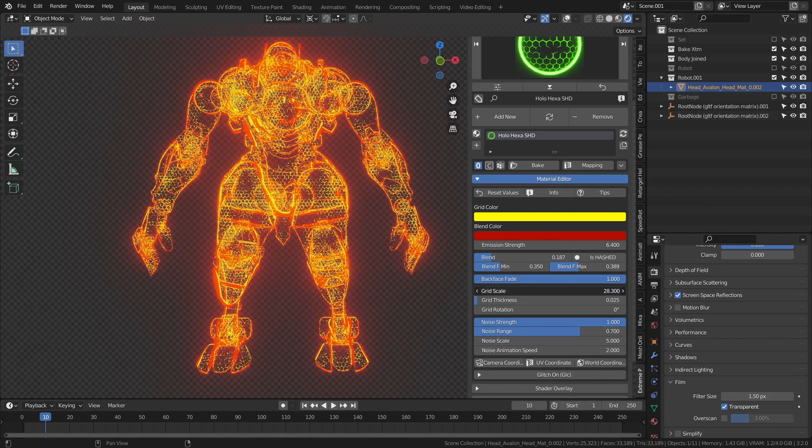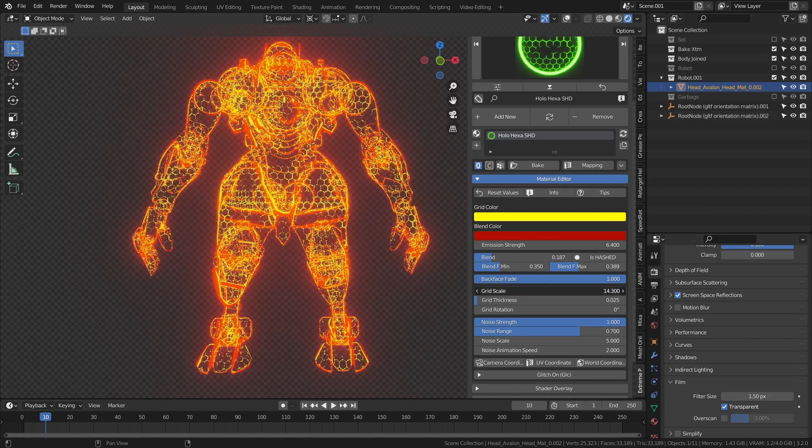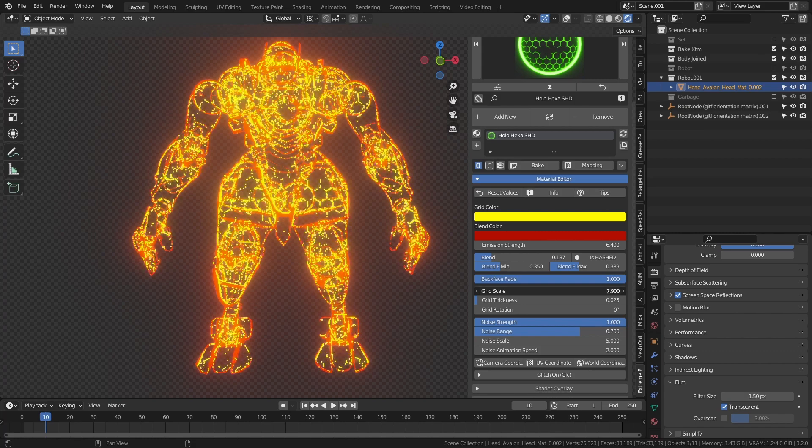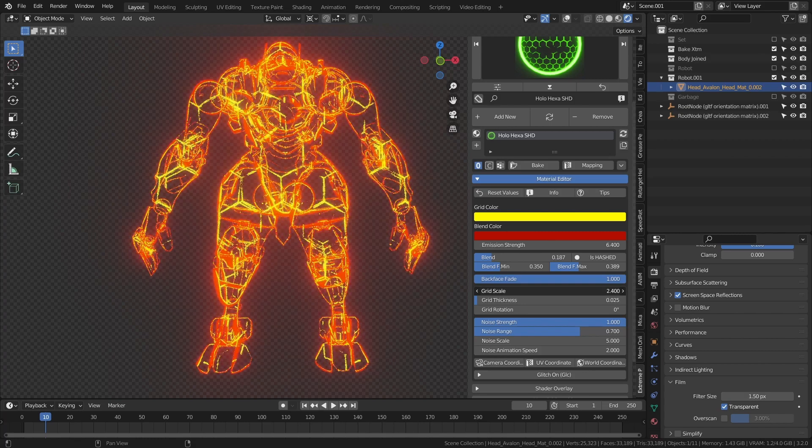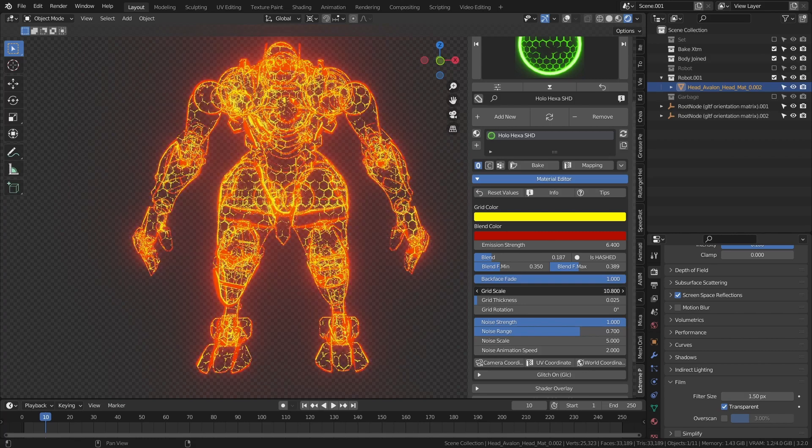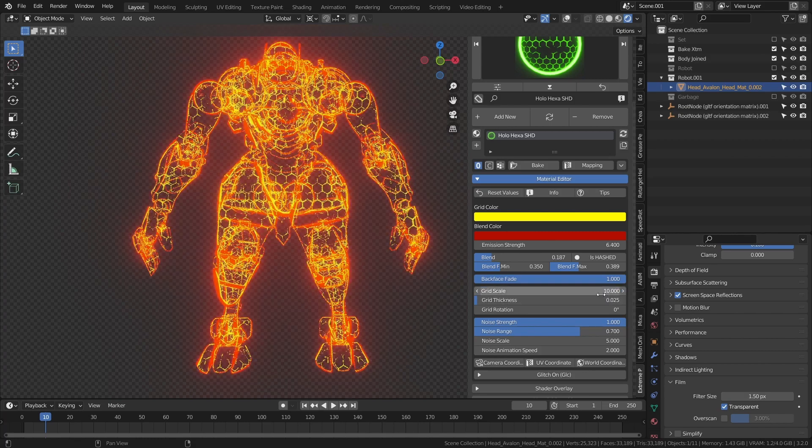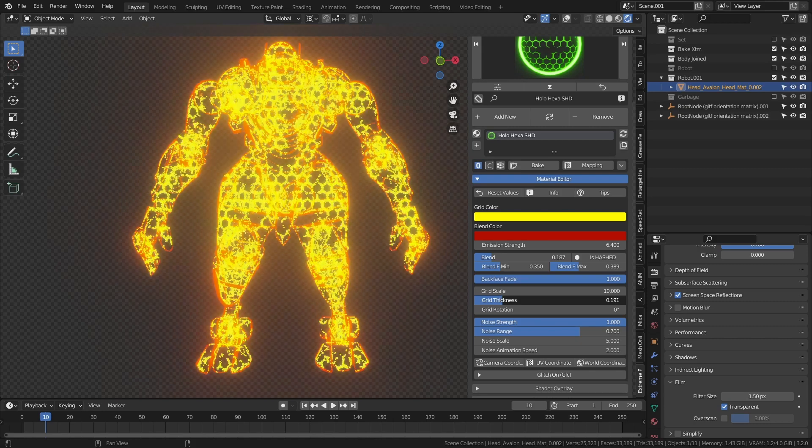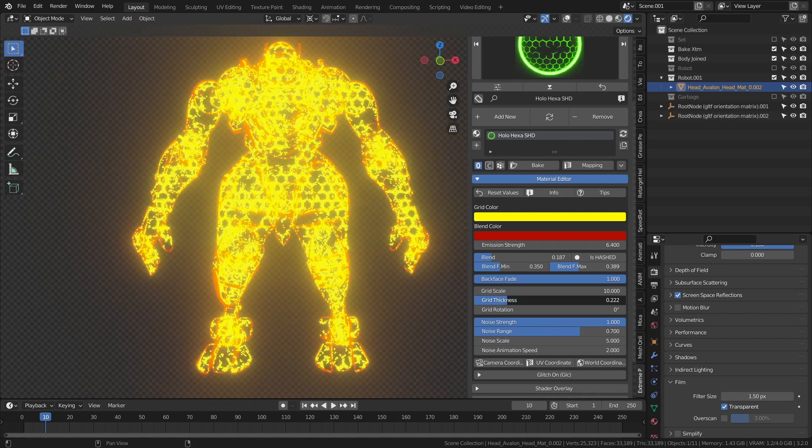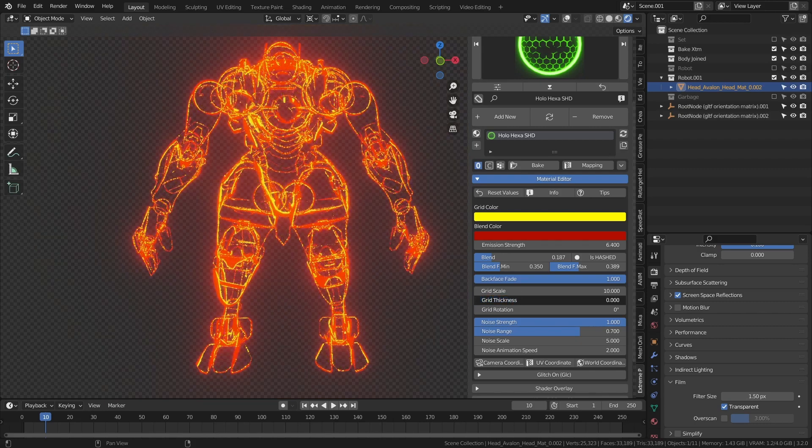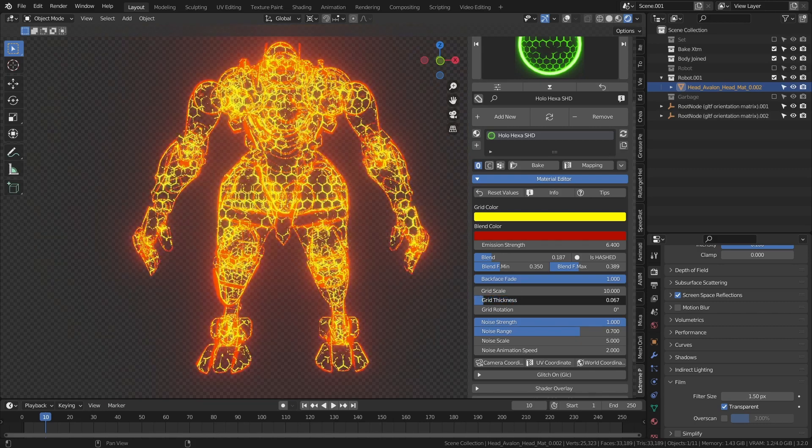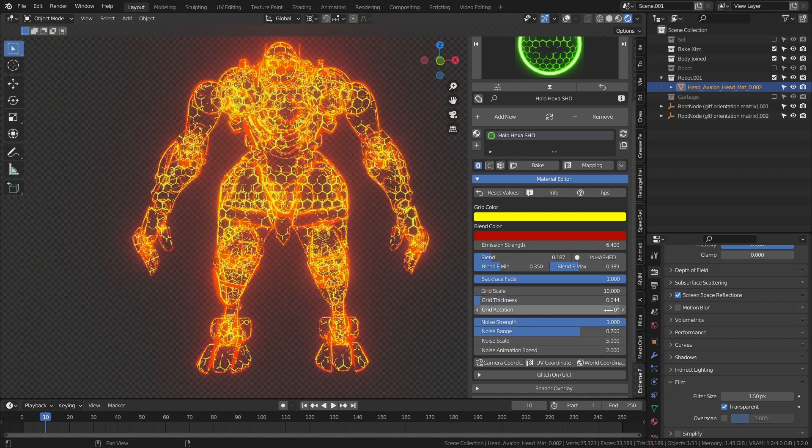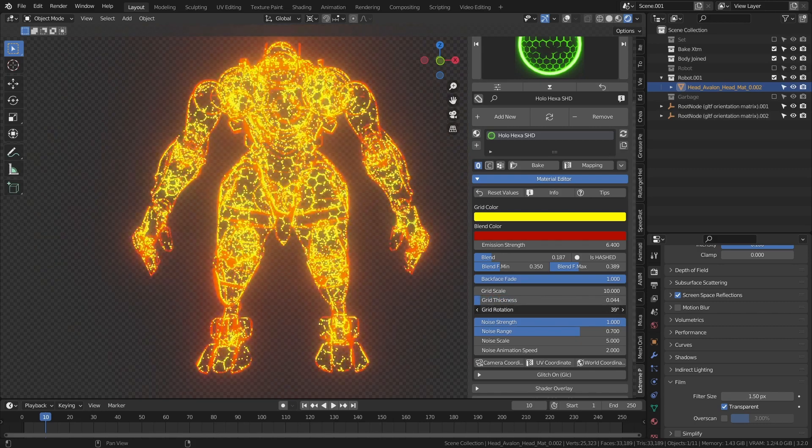Let's adjust the scale and thickness of the web, and its rotation.